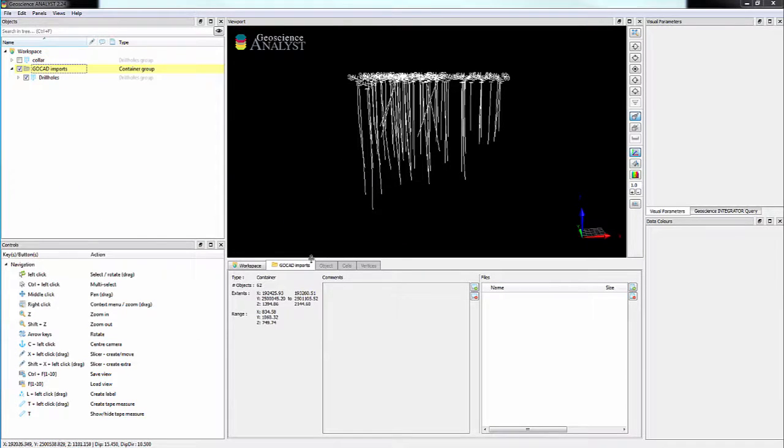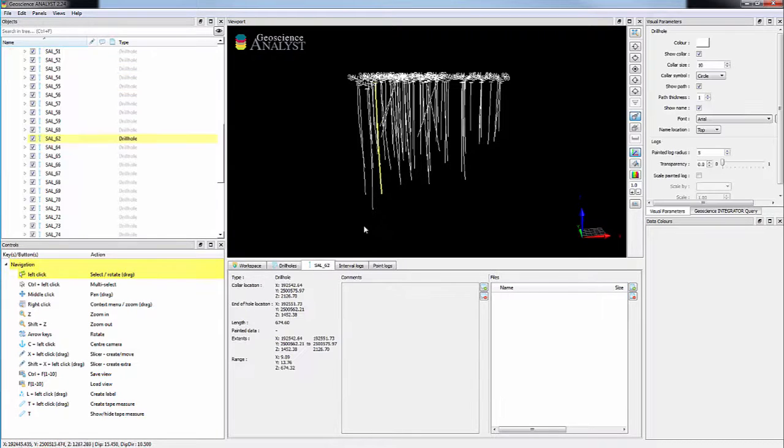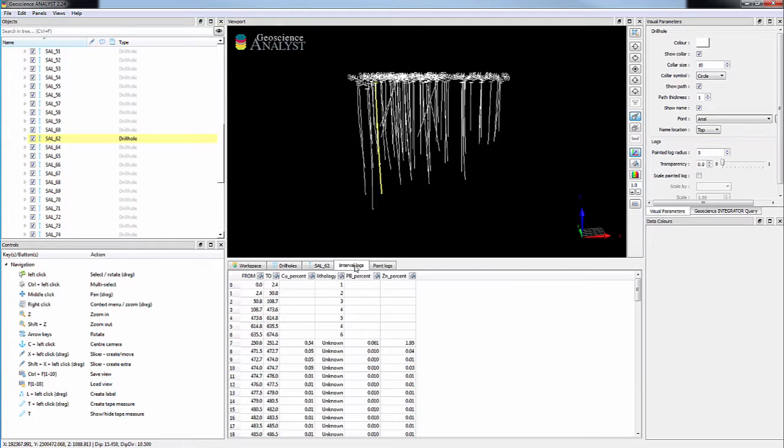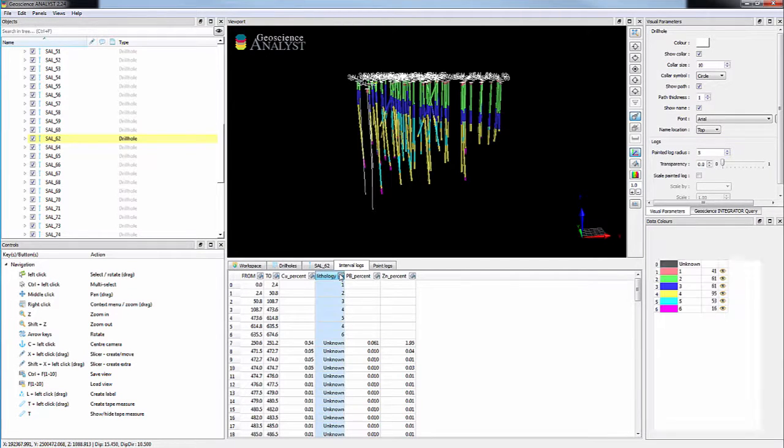If the GoCAD classification table is not stored in the file, each class will be named according to its key value and will be randomly colored.